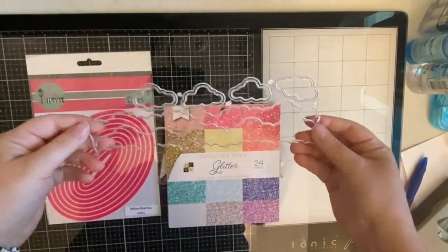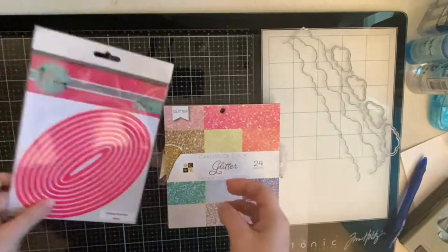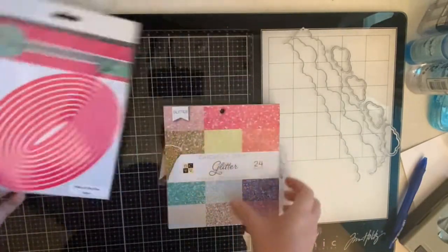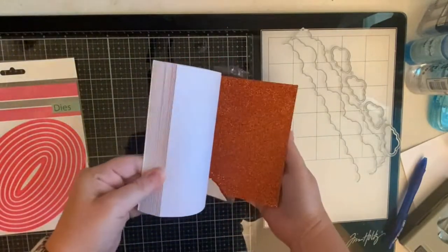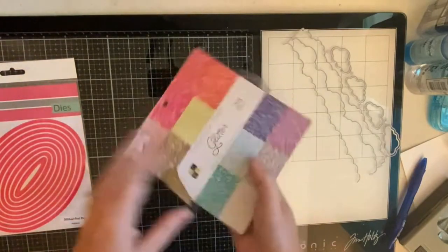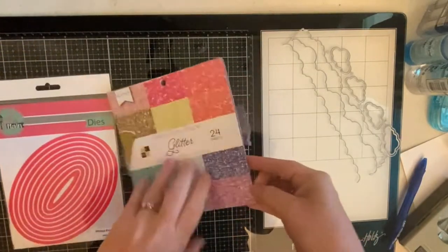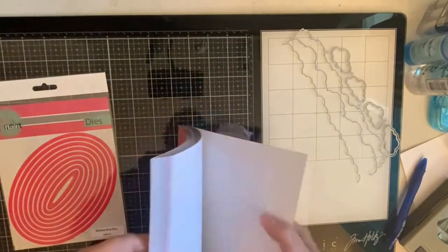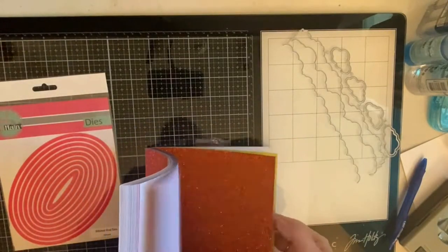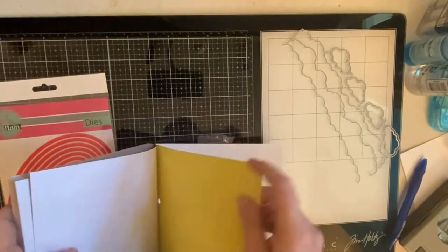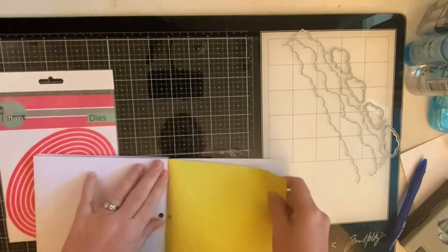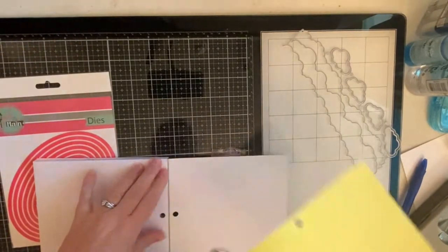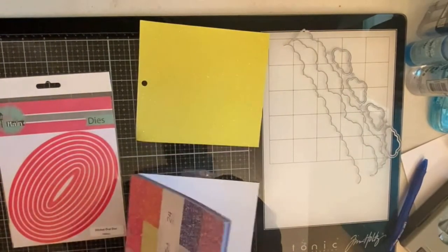I'm using the Cloud Borders slimline metal dies that I purchased from Amazon and these Pink and Main stitched oval dies along with this Die Cuts with a View glitter cardstock paper that I've had for a while. I believe I bought it from Joann's but I'm not quite sure. So now I'm just taking out one sheet of each color in the paper pad so that I can use it for the different colors of the rainbow.